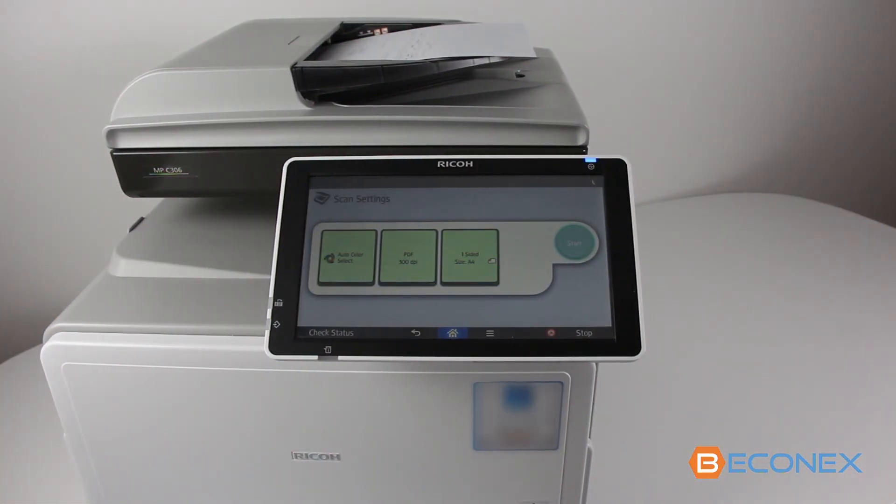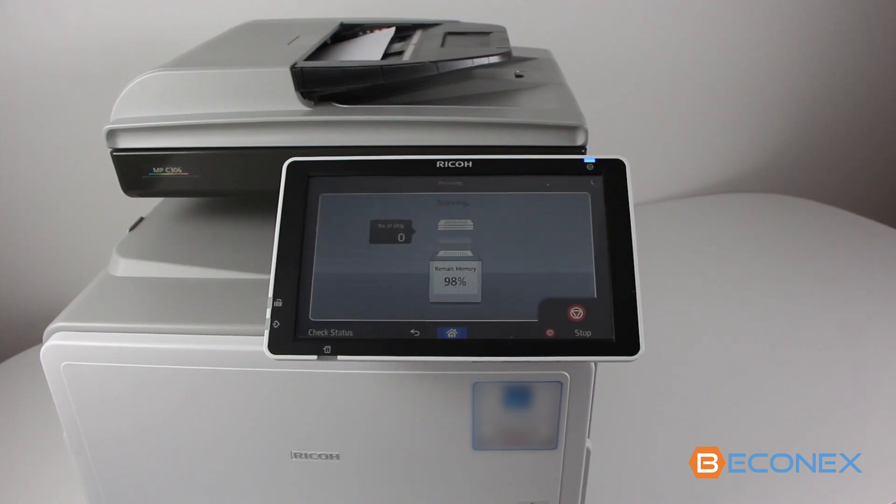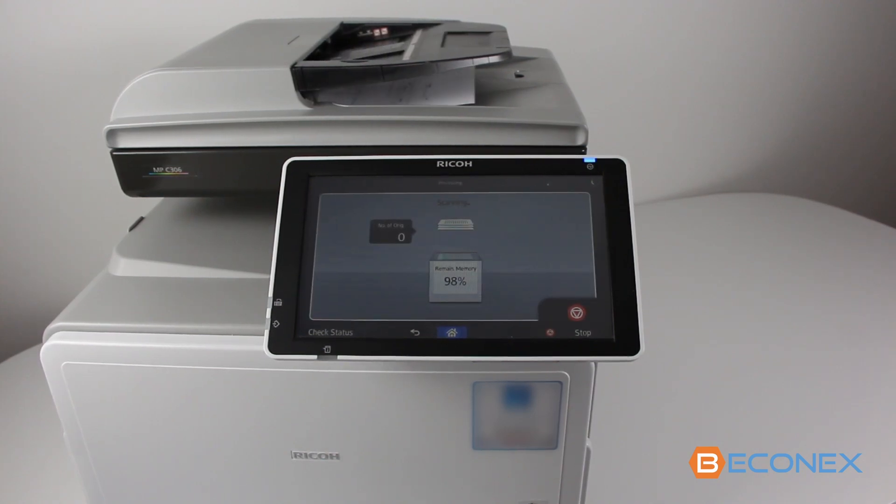The digitized document is sent to the SAP system, where it is archived and linked automatically.